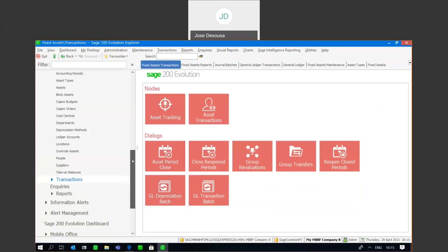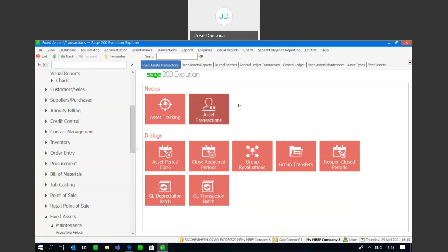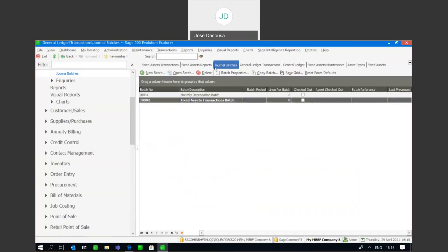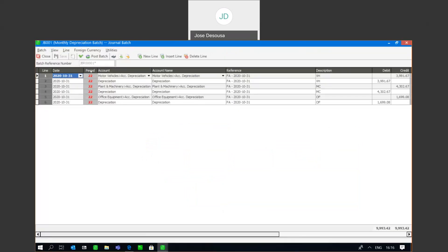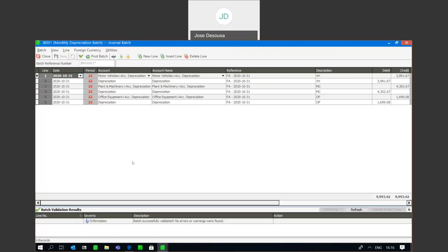Now if I go back to my general ledger and go to my journal batches, on my Monthly Depreciation batch there are some transactions. If I open the batch, there's the transaction date, the reference number being the fixed assets plus the period when the batch was posted, together with the description and the values for the depreciation within that period. It's simply a case of validating the batch — validation was successful — and then posting and updating the batch.